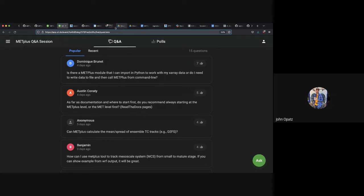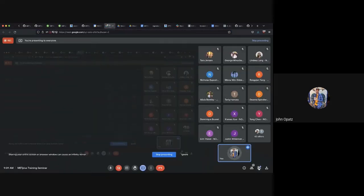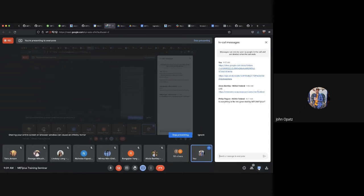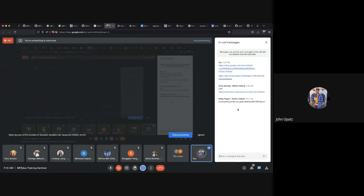Philip asked: is everything in the link generated by MetPlus? As of right now, I believe the answer is no. We're slowly getting to that point, but only a few products are currently being generated via MetPlus — those are listed inside the Google Drive document I linked to.